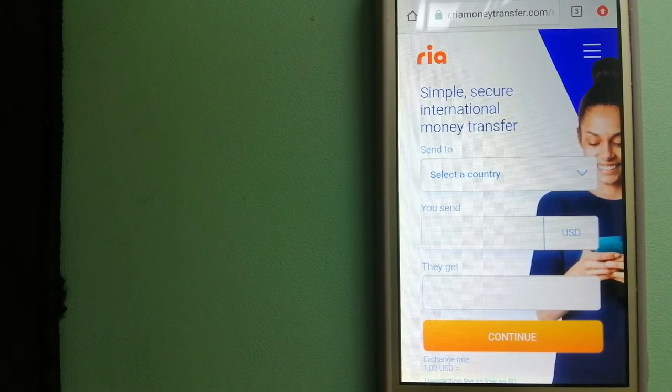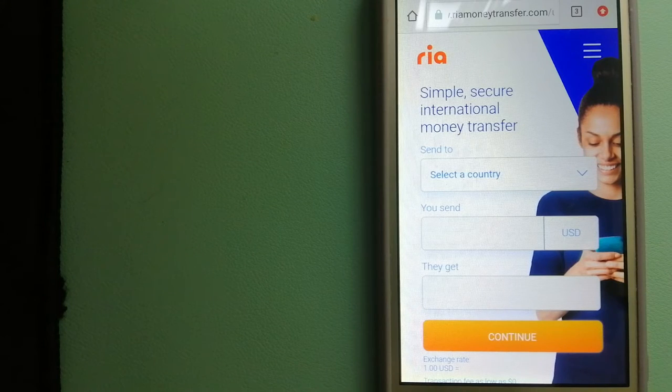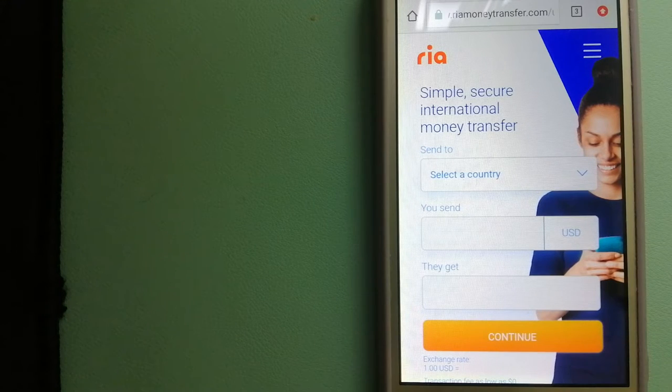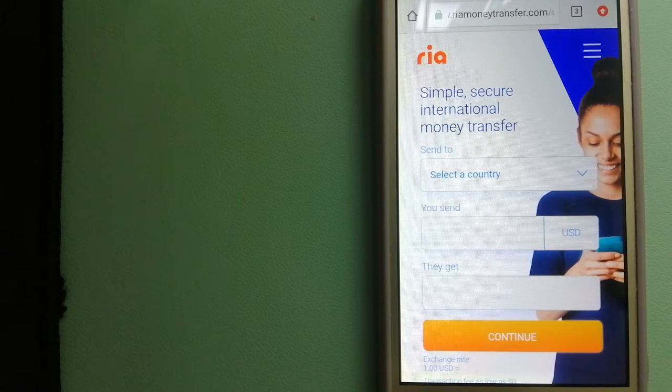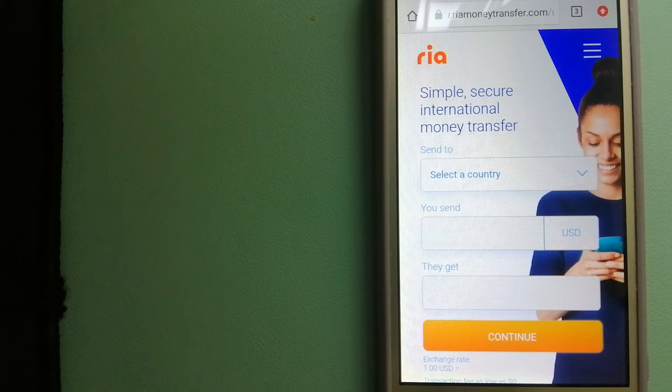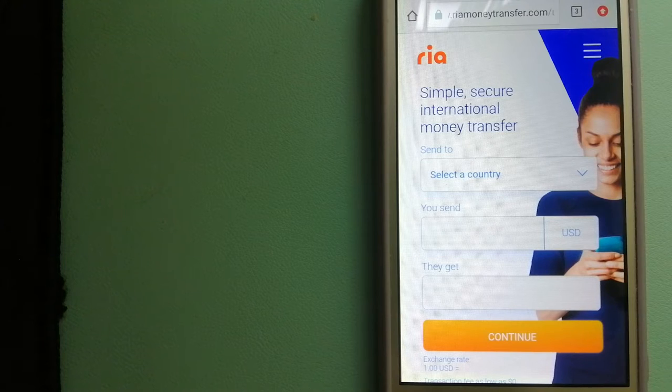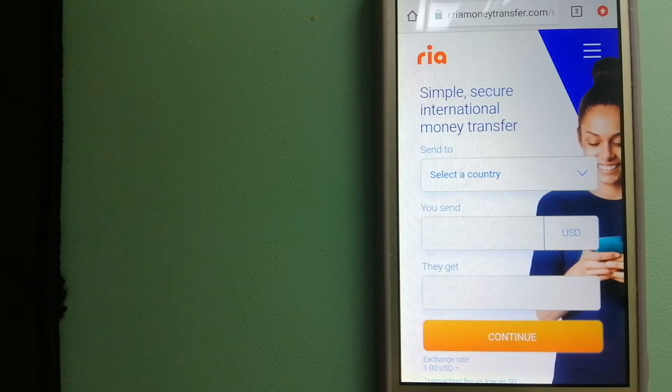Hey guys, welcome back. Today we are going to talk about transferring money from Canada to Gambia. We are going to talk about three ways to send money if you are in Canada and you want to send money to Gambia.